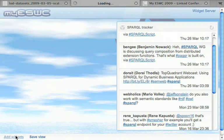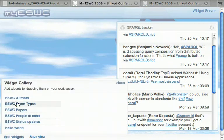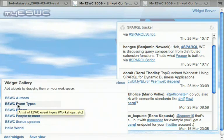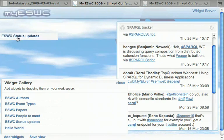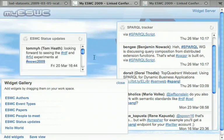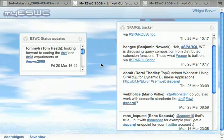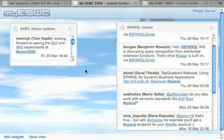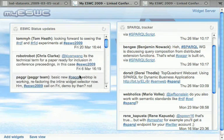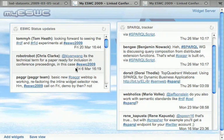Here is how we can add these widgets from that widget server to a dashboard. ESWC status updates.